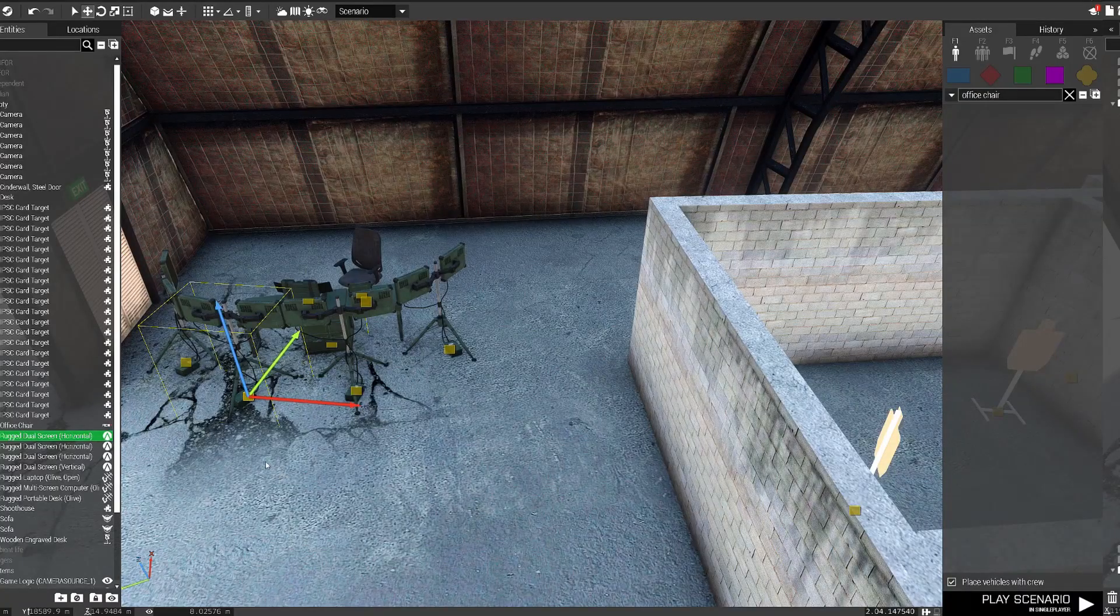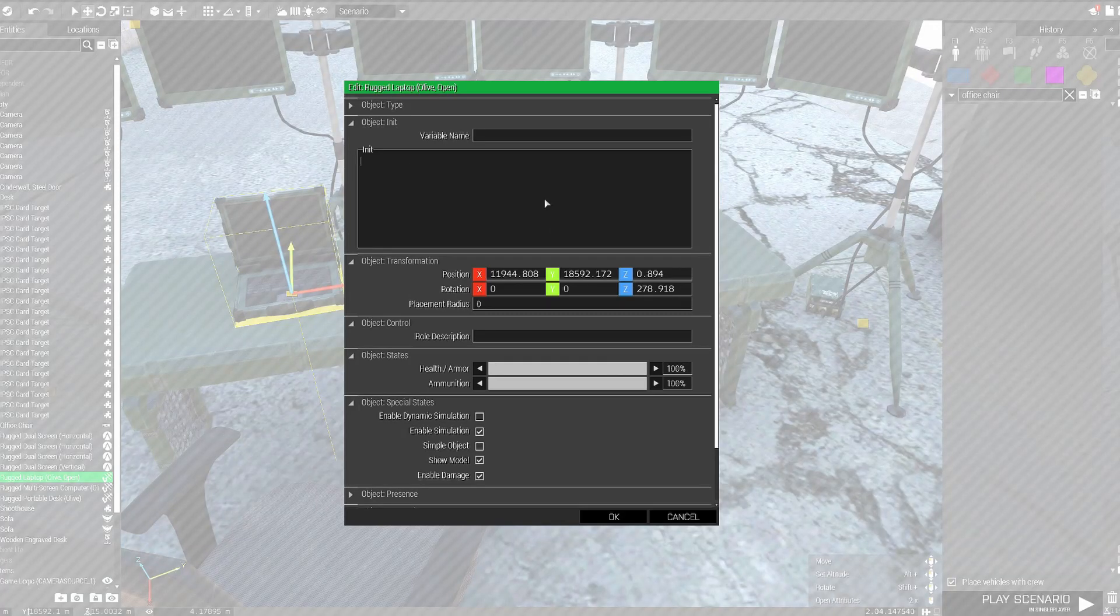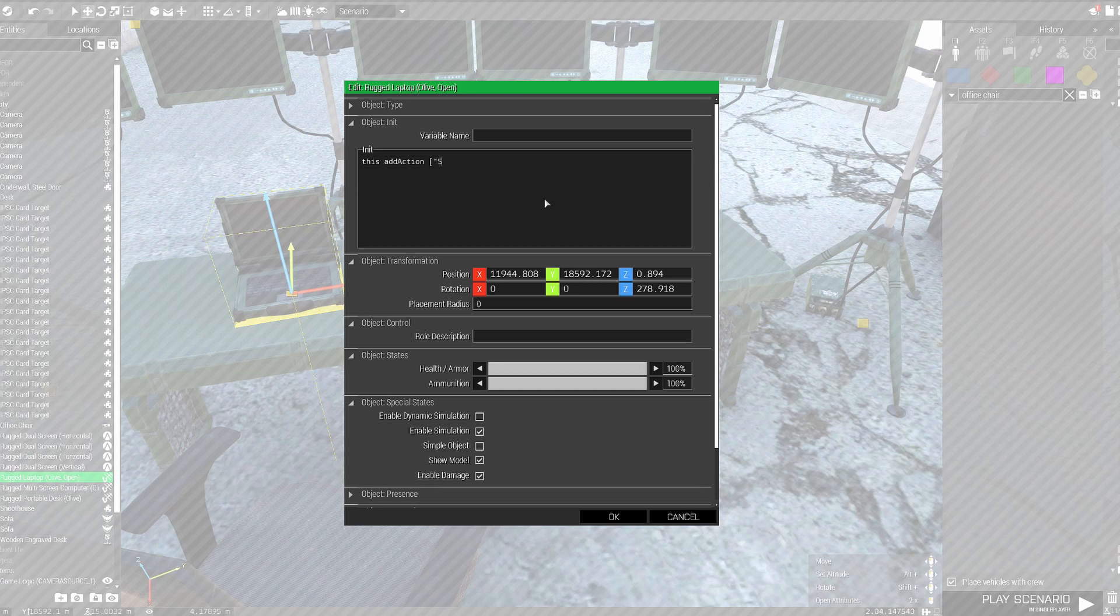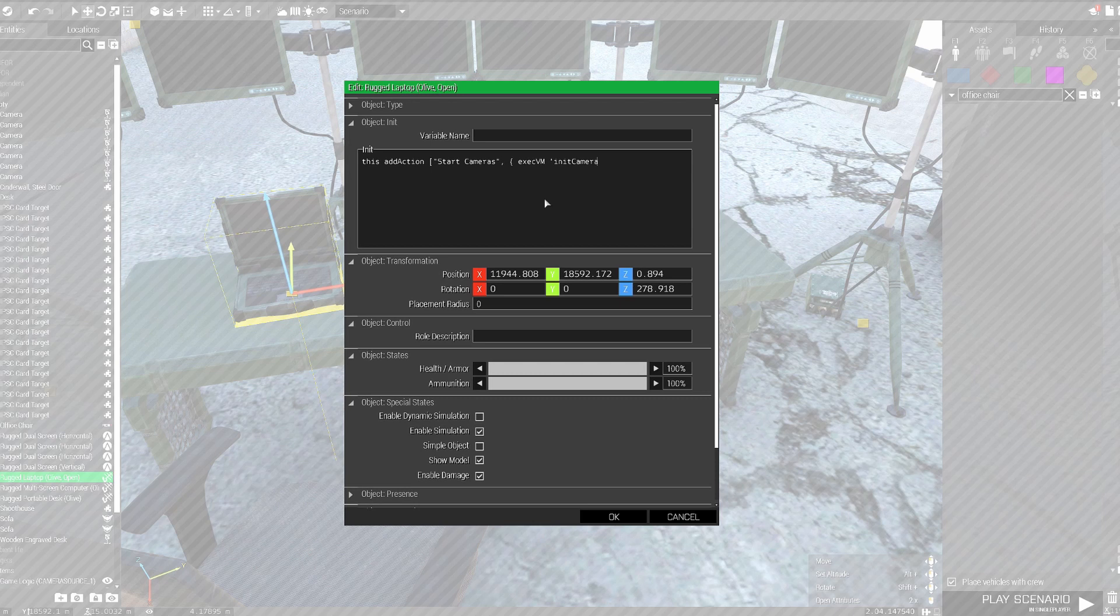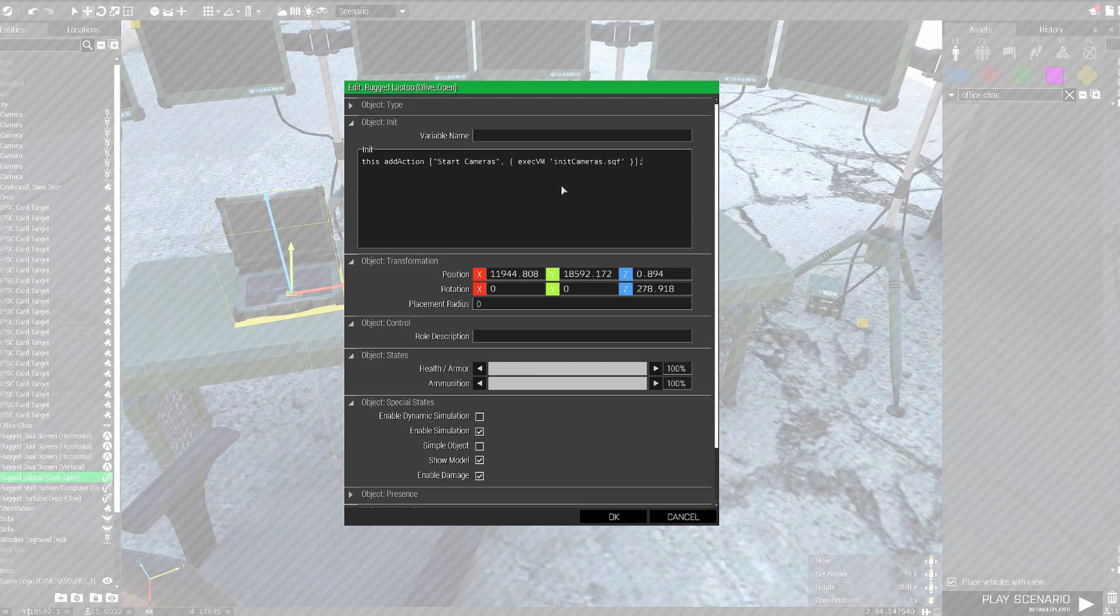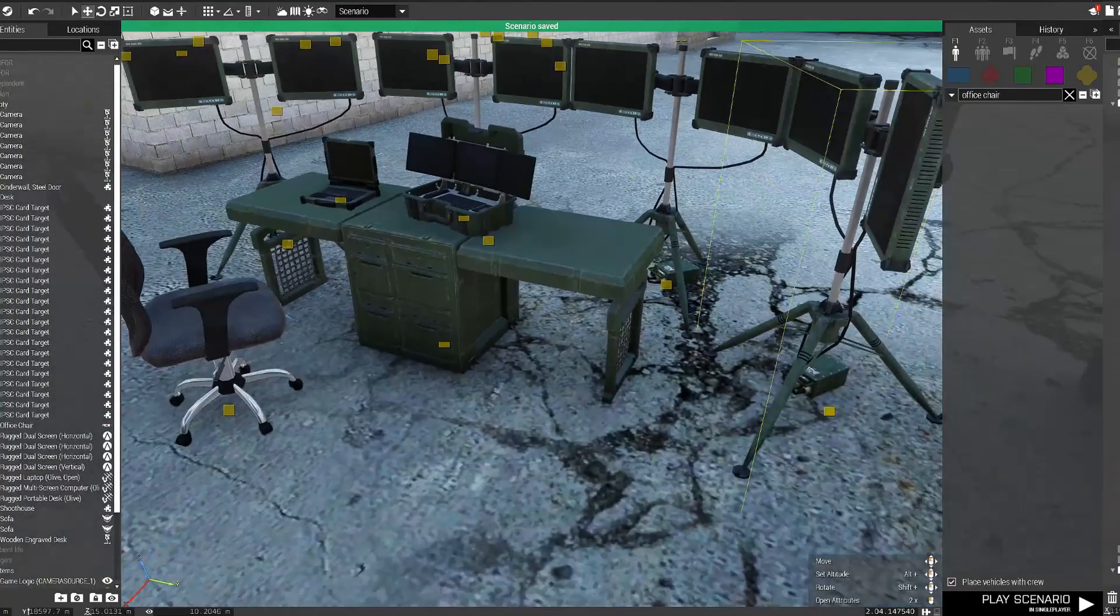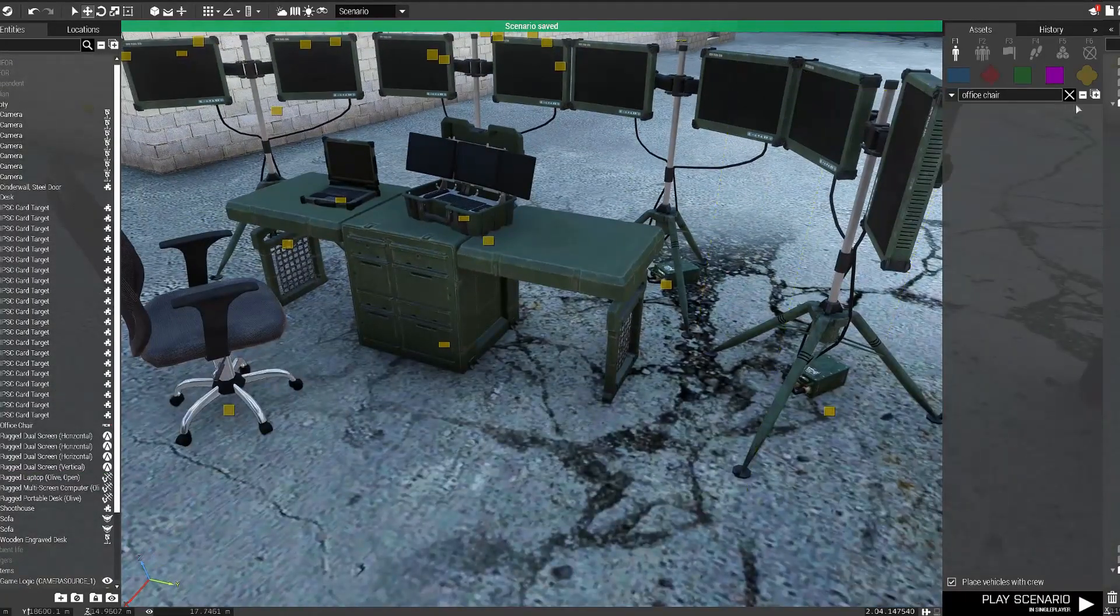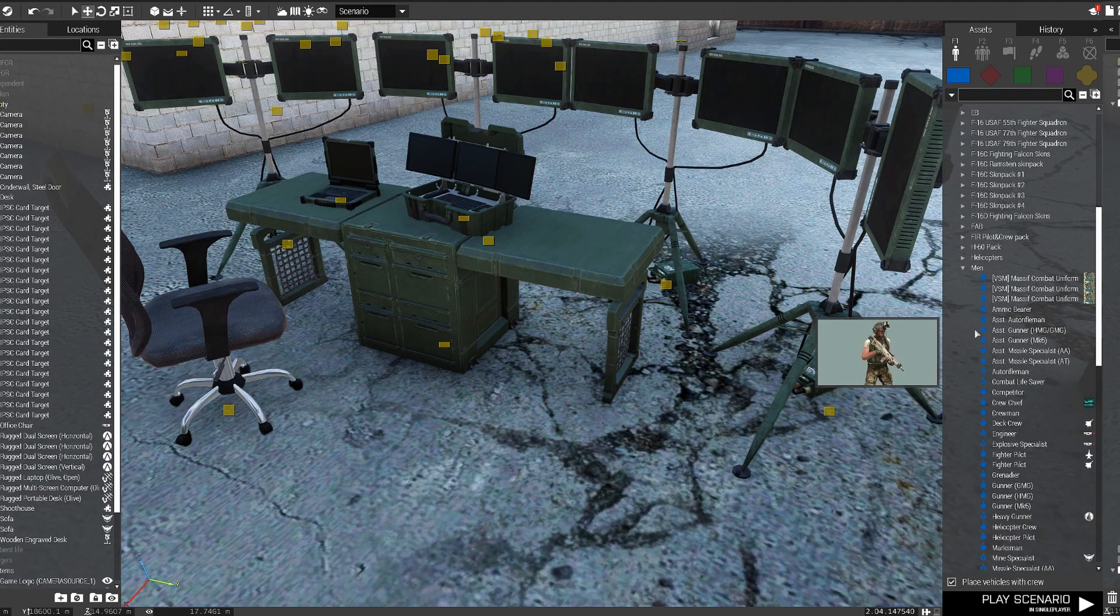Now, again, in the game, if you go to the laptop and you enter into its init field some code, basically we want to create an action using an action command. When you select it, it will actually spawn the camera objects in the game. It will populate the feed. Basically, it will execute all the logic that we just wrote in the scripts in our mission file. So go ahead and make it basically execute the init cameras.sqf file.